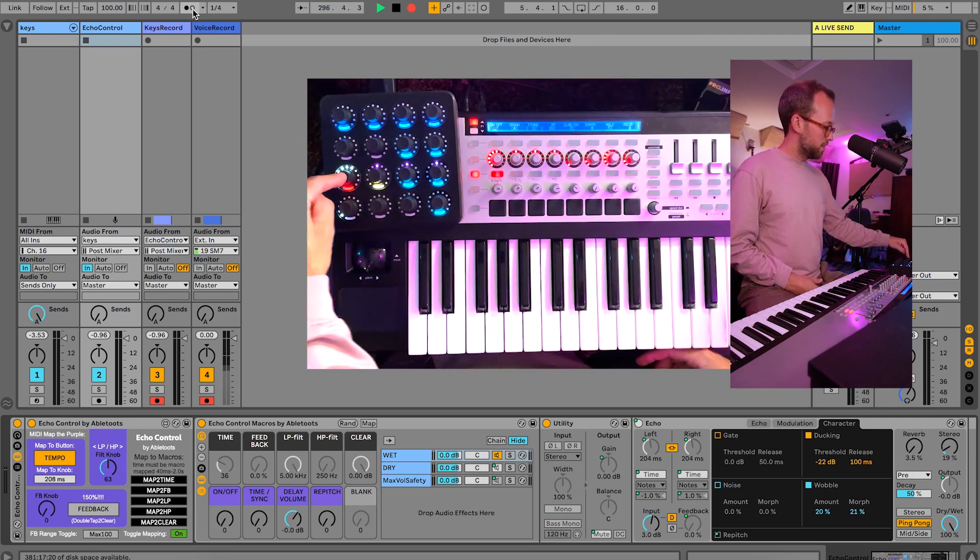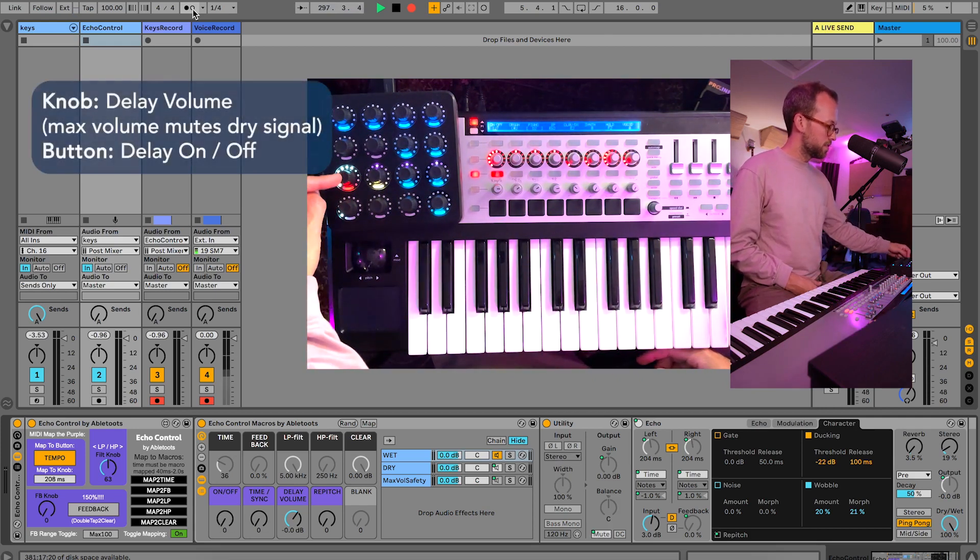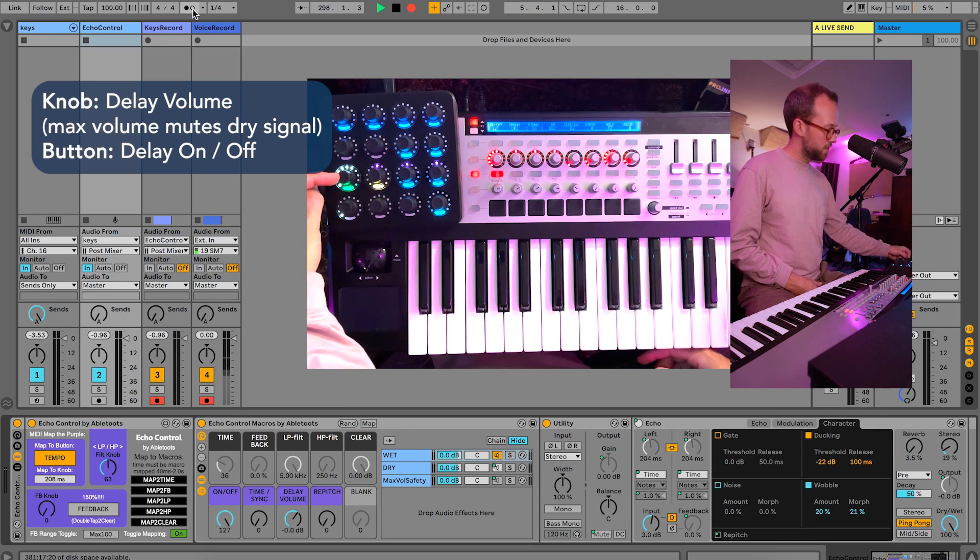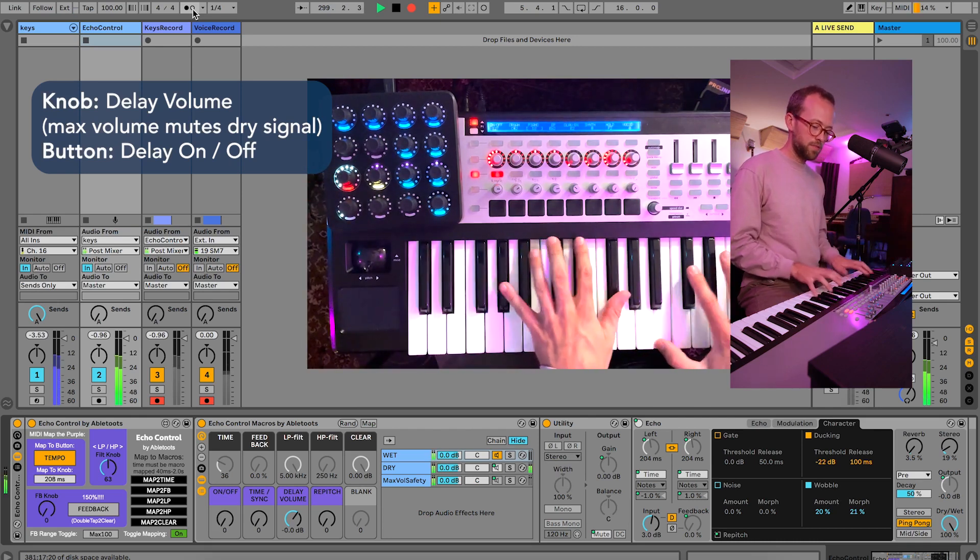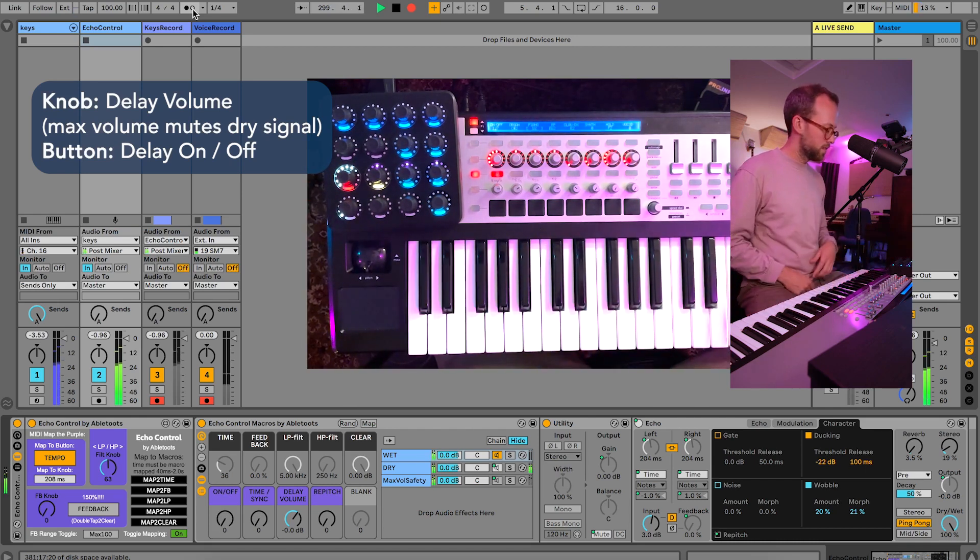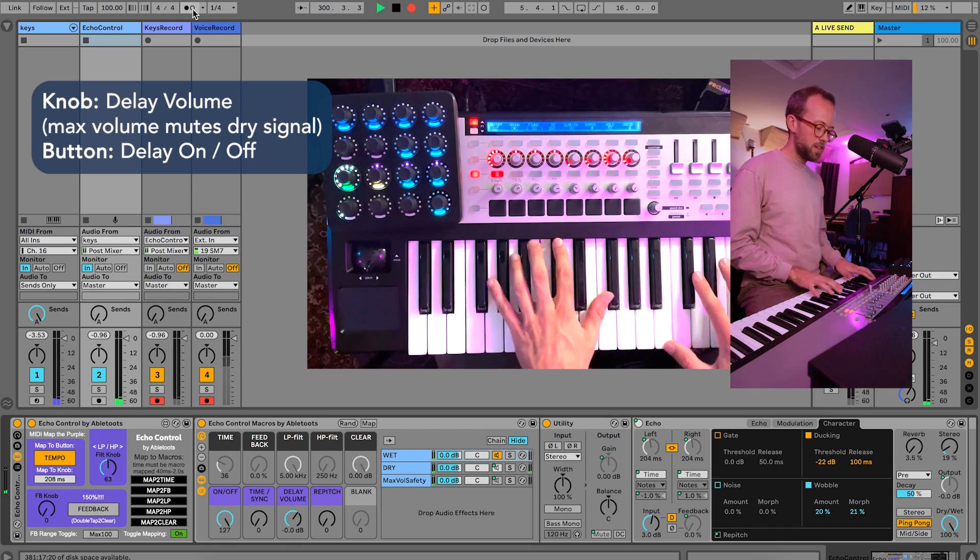The first thing I want to show you is what each one does. The upper left one here is the on/off, indicated by the green and the red, so the delay is off, we get nothing. Delay is on, we get delay, no surprise there.